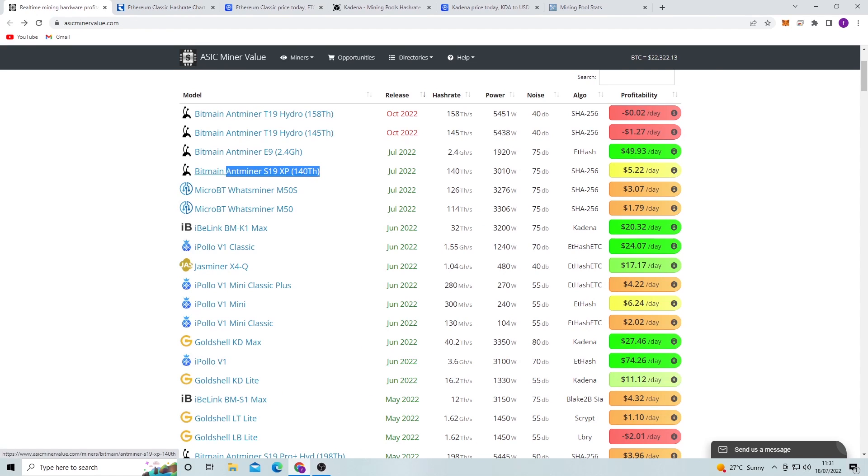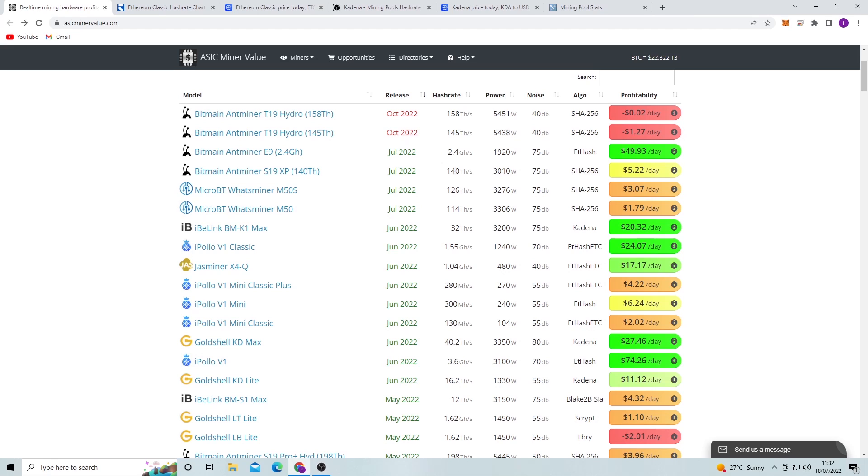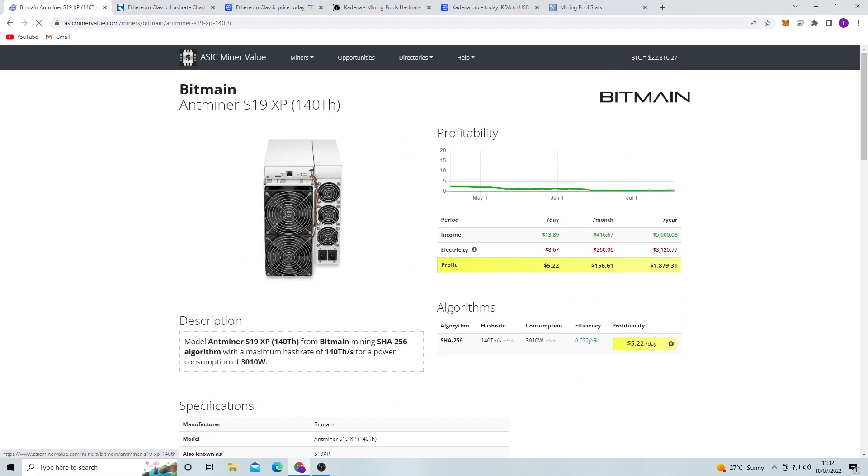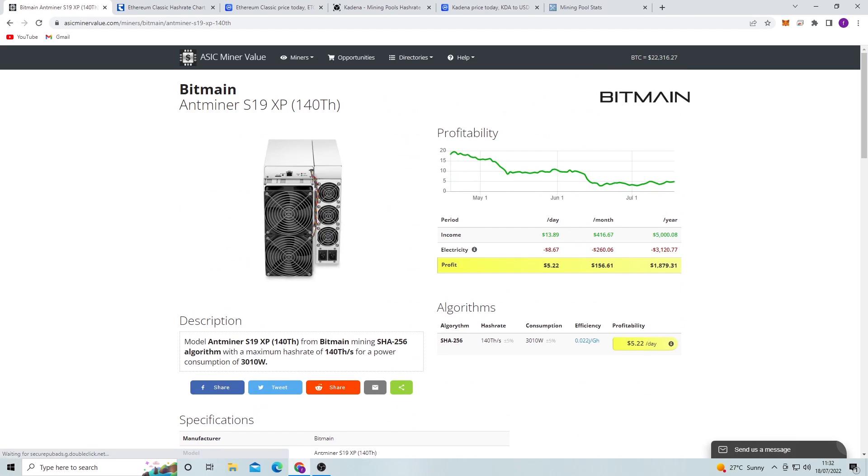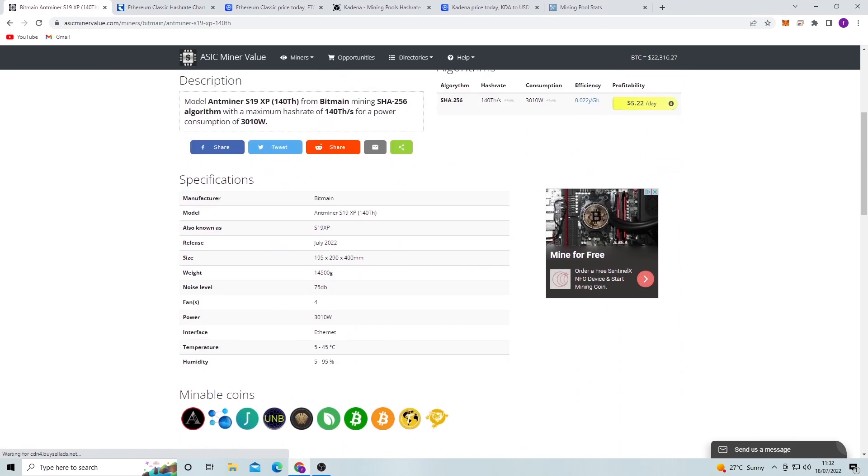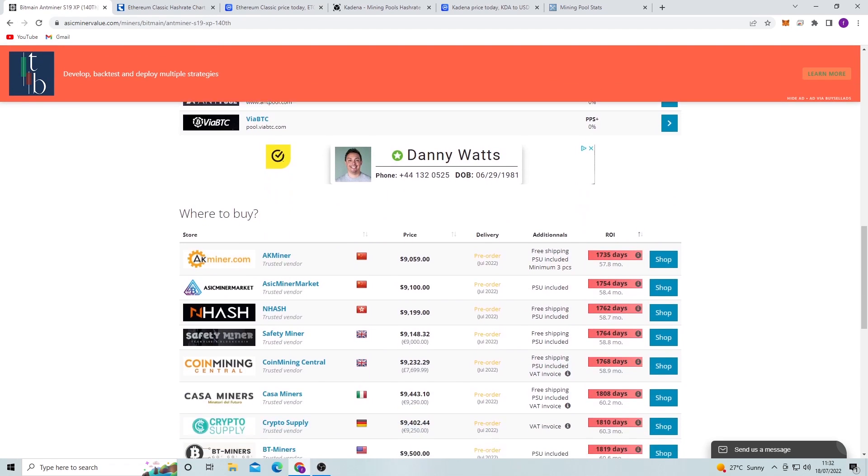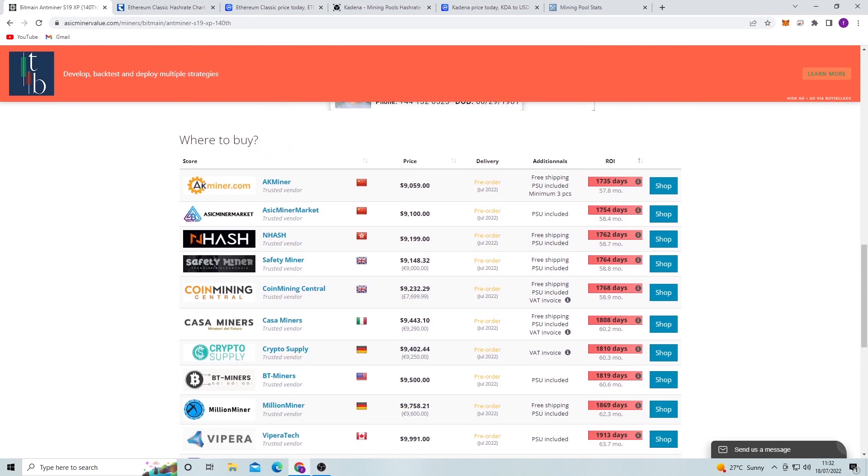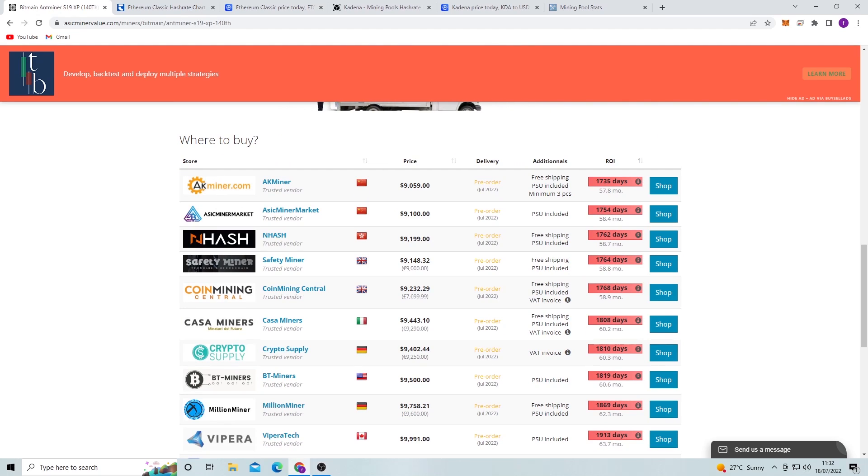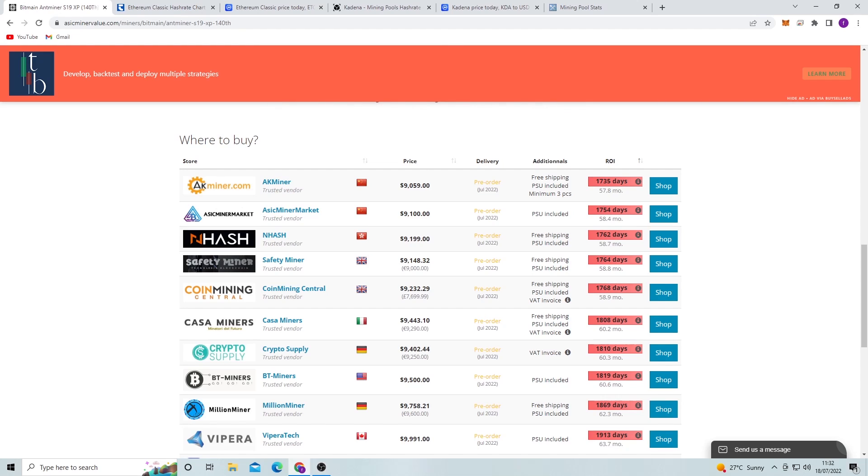Let's move on to the Bitmain Antminer S19 XP. Obviously these have been great, the S19s. They've kind of been the staple for Bitcoin mining for the last two years or whatever, and these are great in terms of power to terahash ratio or hash rate ratio. But the prices are still very very high on these, and they have come down from around $40,000 per ASIC miner to around $10,000, and the ROI is still very very high on these.